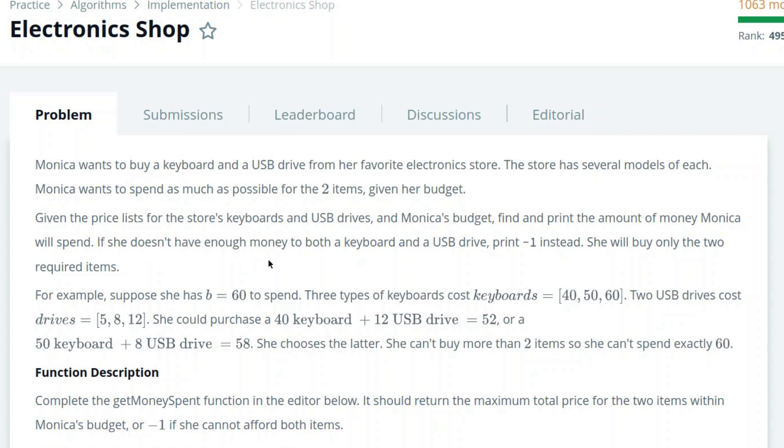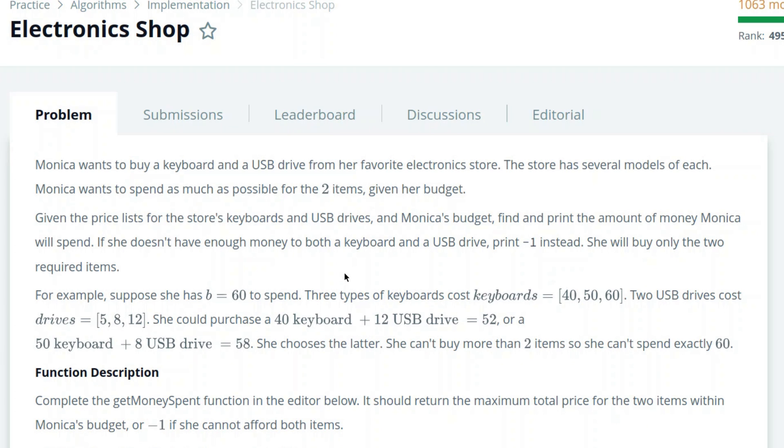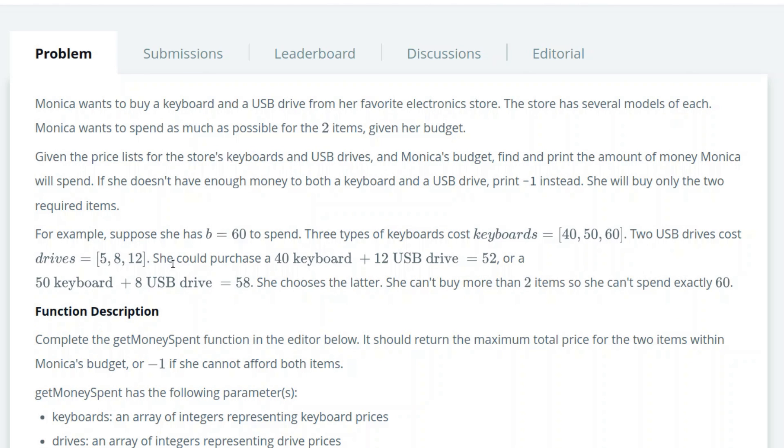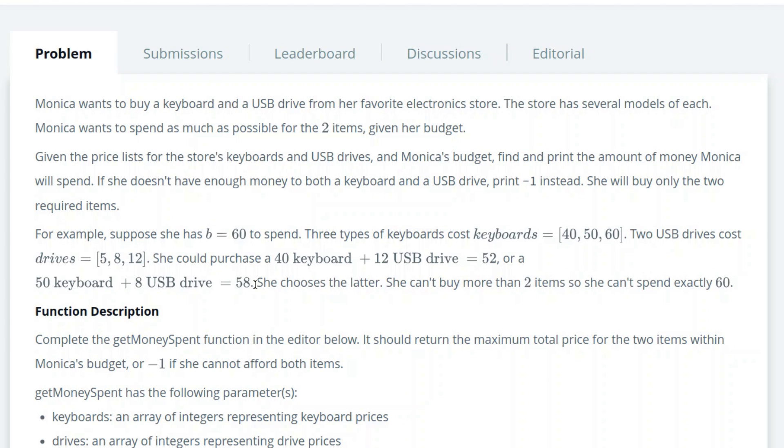Given the price list for the store's keyboards and USB drives and Monika's budget, find and print the amount of money Monika will spend. If she doesn't have enough money to both a keyboard and USB drive, print minus one instead. She will buy only the two required items. For example, suppose she has a budget of 60 to spend. Three types of keyboards cost 40, 50 and 60. Two USB drives cost 5, 8 and 12. She could purchase a 40 keyboard plus 12 drive, which is 52 in total, or 50 keyboard plus 8 drive, which is 58 in total. She chooses the latter. She can't buy more than two items, so she can spend only 60.